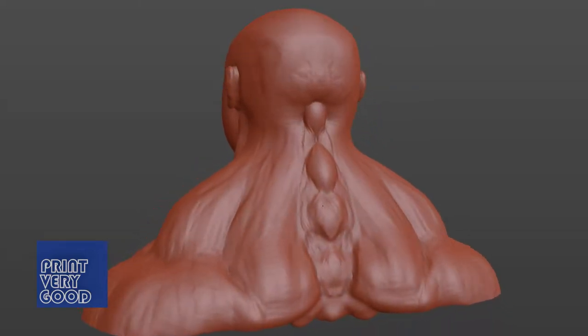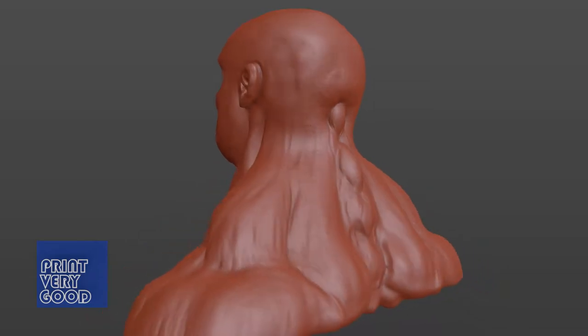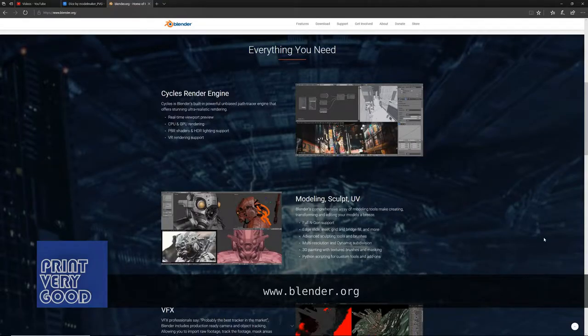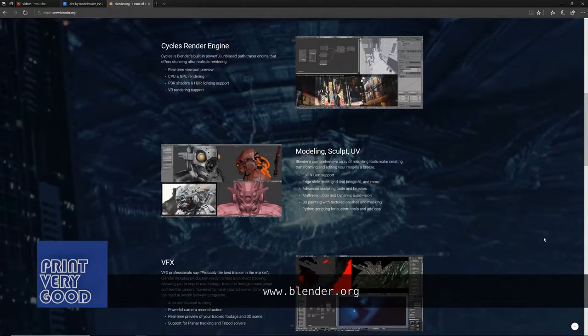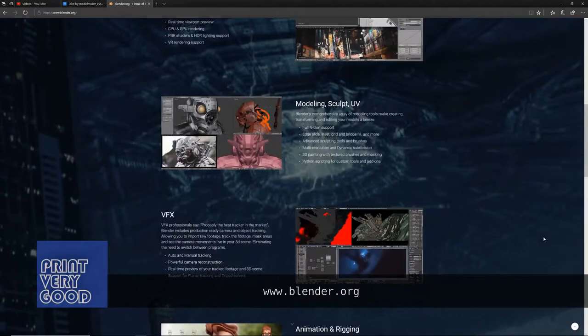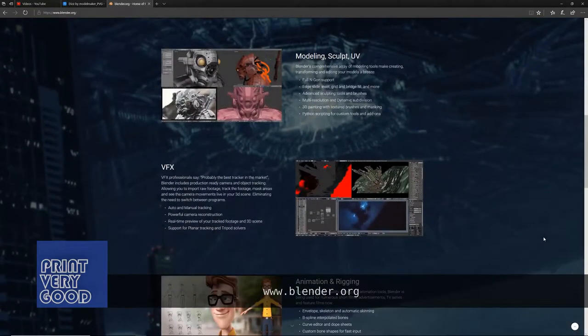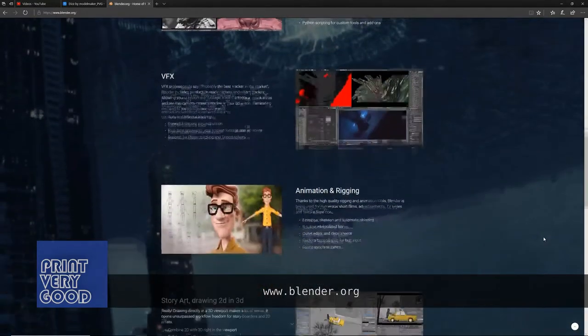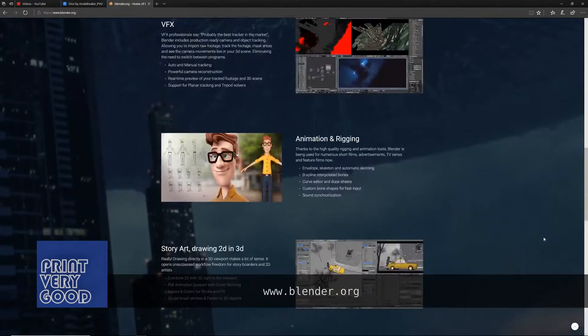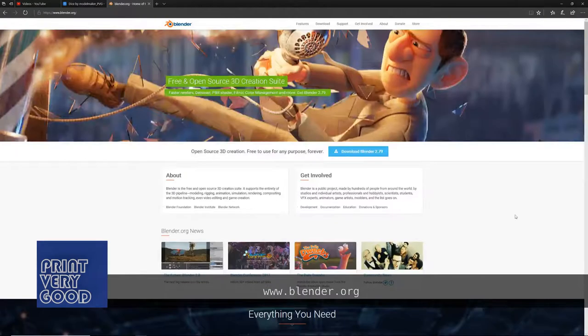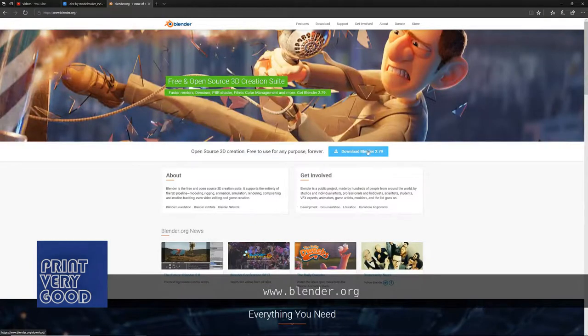If you don't already know what Blender is, it's an excellent free, open-source 3D modeling, animation, and rendering package. It also does video editing, compositing, and a whole lot more. Basically, it's my go-to animation package.